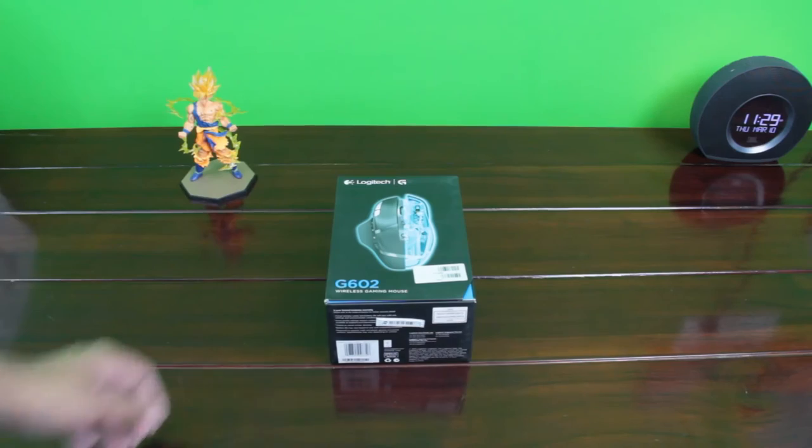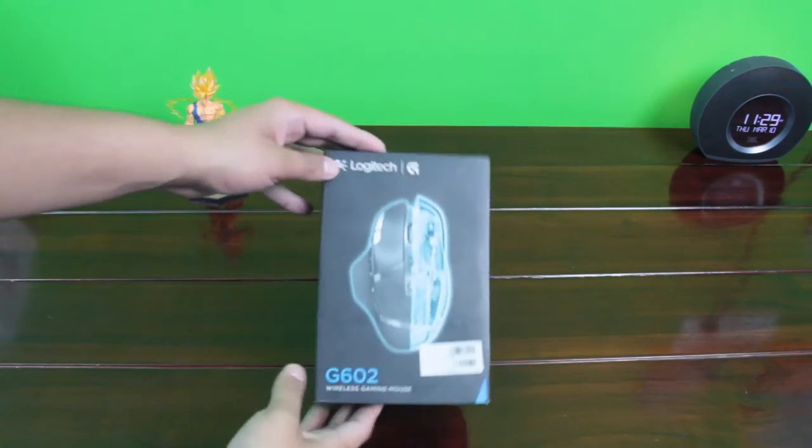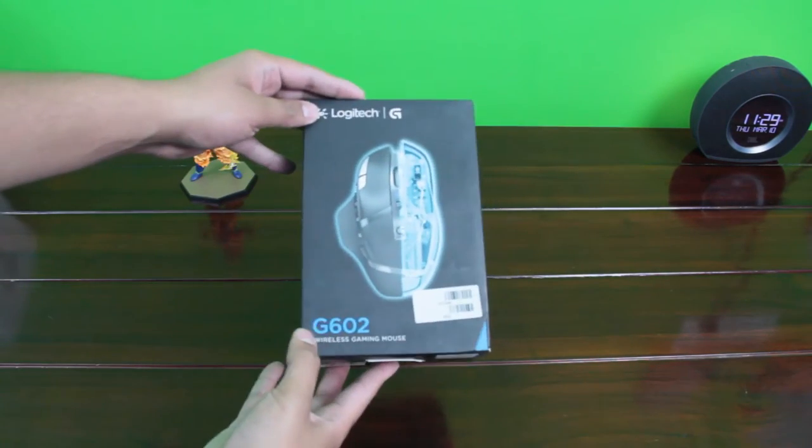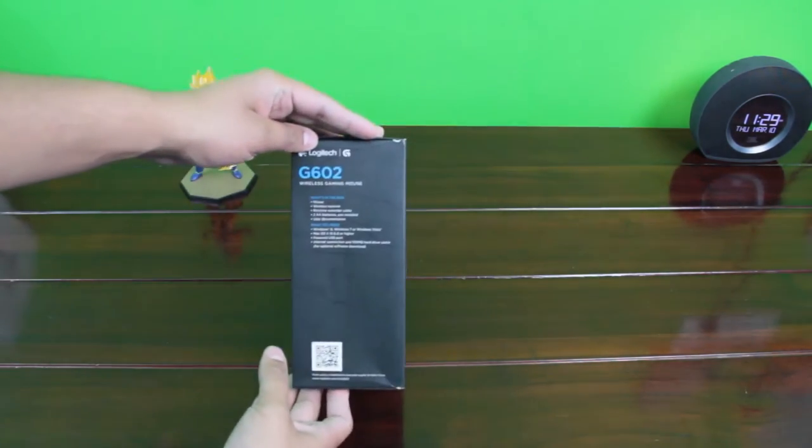Hello there folks, this is Barry Tude back with another video and this is the unboxing of Logitech G602 gaming mouse.